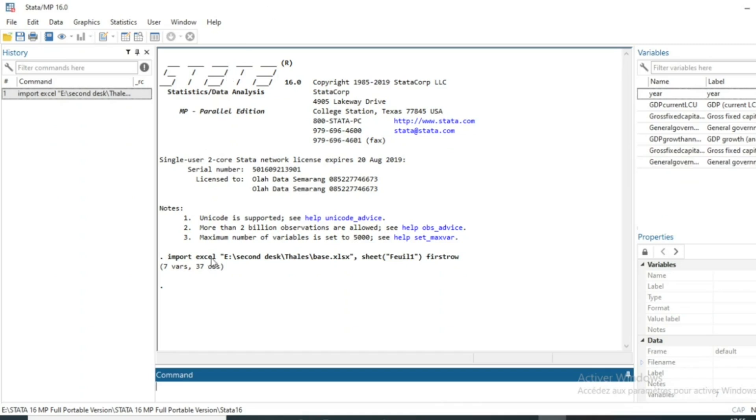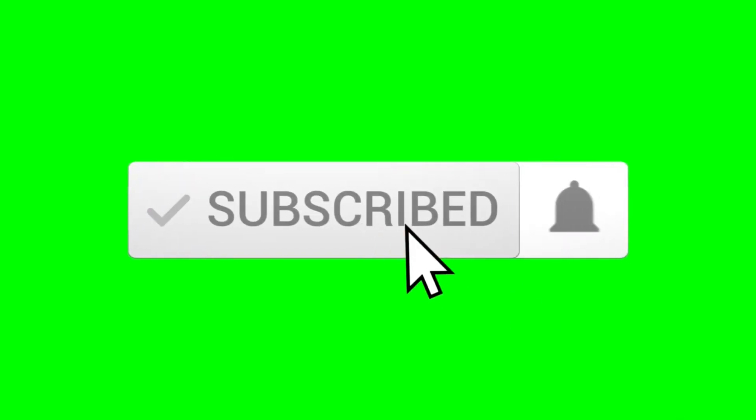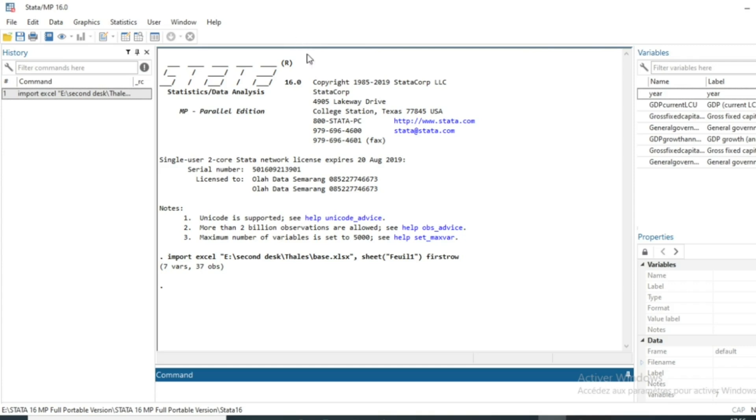I will run a regression and show you how to use a linear regression result in order to run the correlation test. So if this is the first time you are watching one of my videos, do not hesitate to subscribe to the YouTube channel and activate the notification bell in order not to lose my next video.